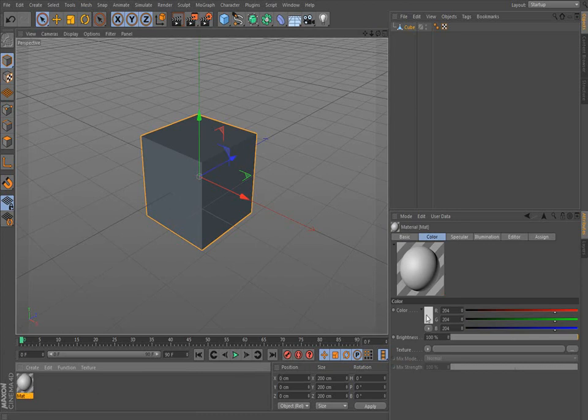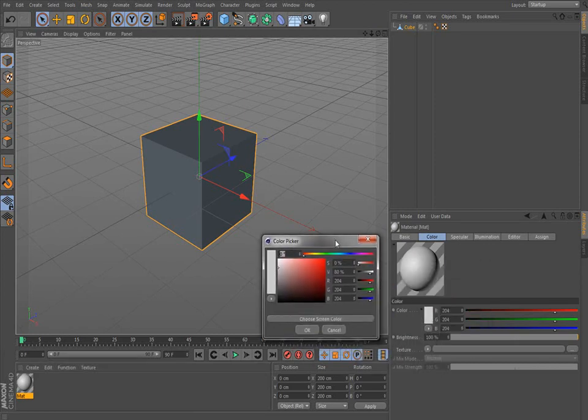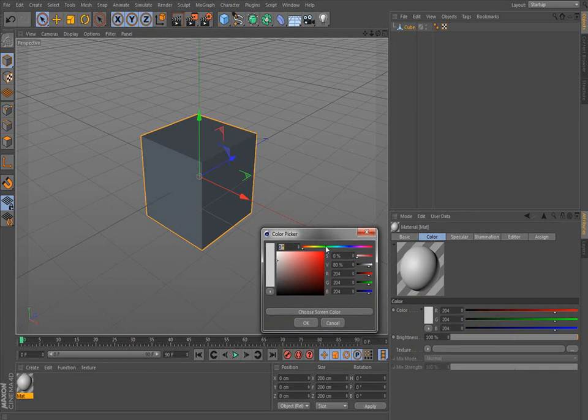So we go over here if we want to pick a color. In this box, we just click once and this color picker comes up. Now, up here, we choose the range of colors we want. So I'm going to choose green.